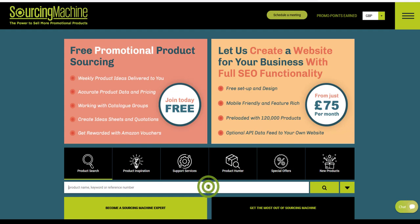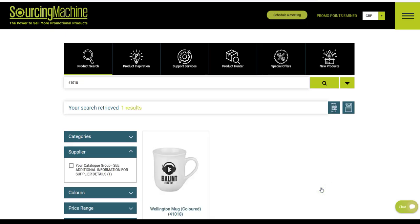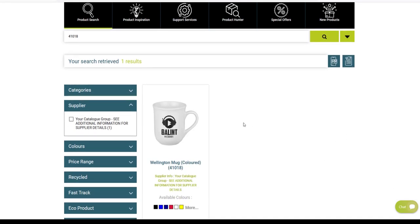Type in your Catalog Group product code, click search, and you will see the product you are looking for.